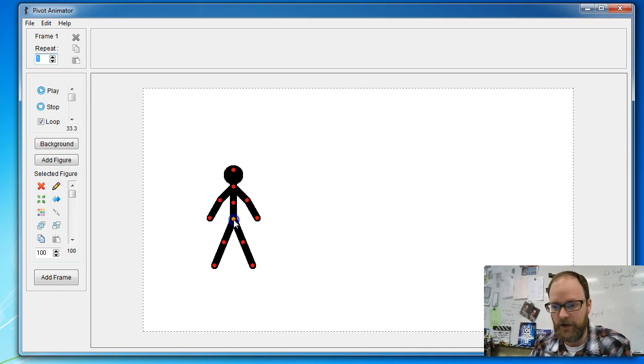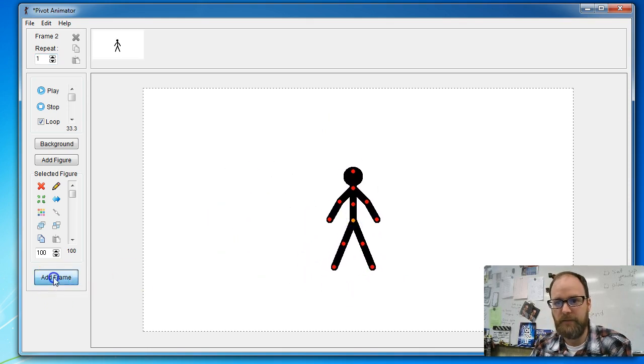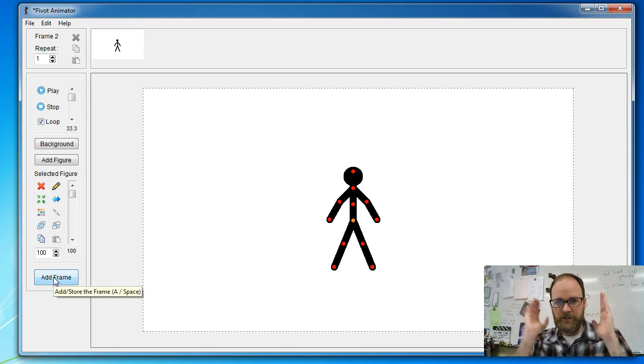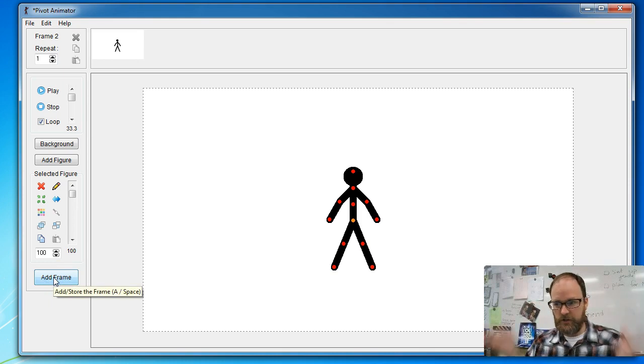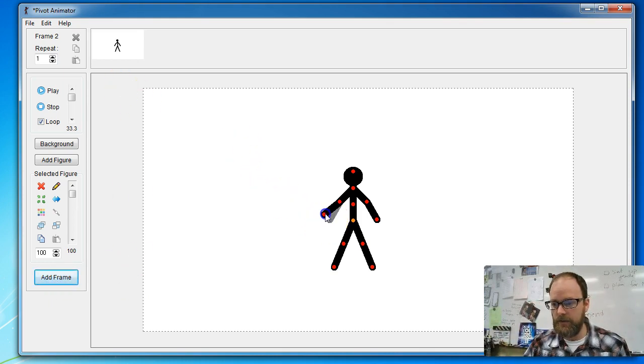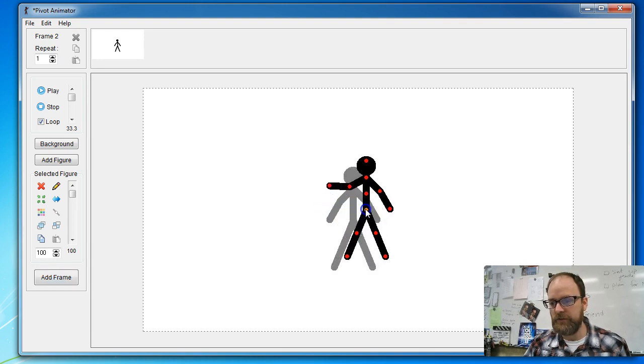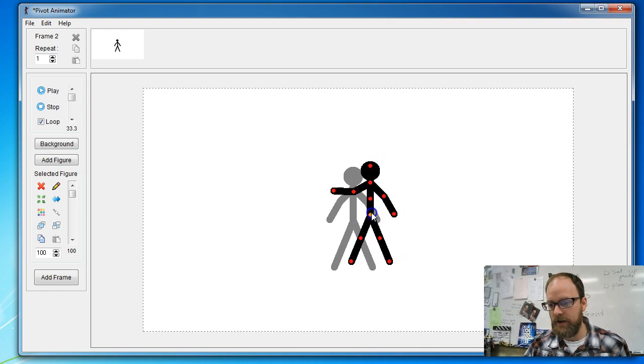Here's how you get started. You take your character and you click add frame. It is essentially taking a picture of that scene. Now you move something. I'm going to grab the red dots—they are bendable and movable. The orange dot moves the entire character.